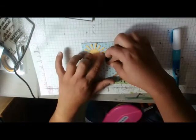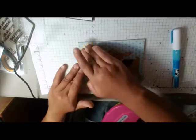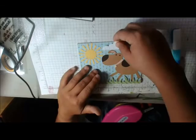Trying to get all the elements on here. Okay, so there's the sun, and then I cut a couple of clouds and I don't know if I'm going to be able to put both clouds on here.